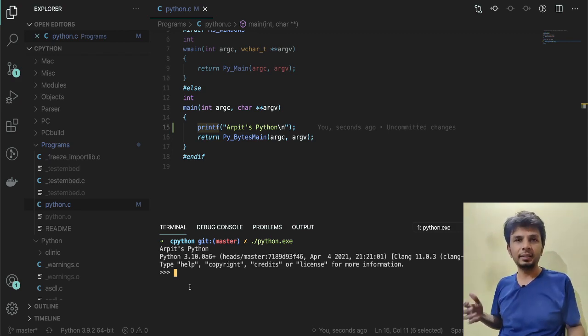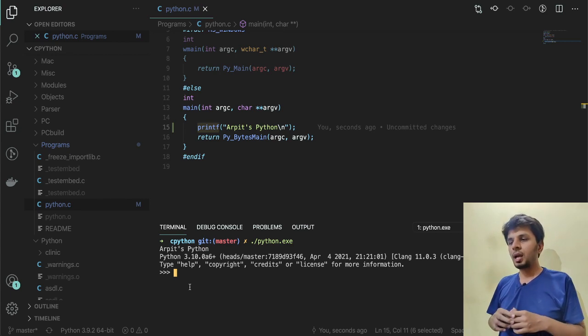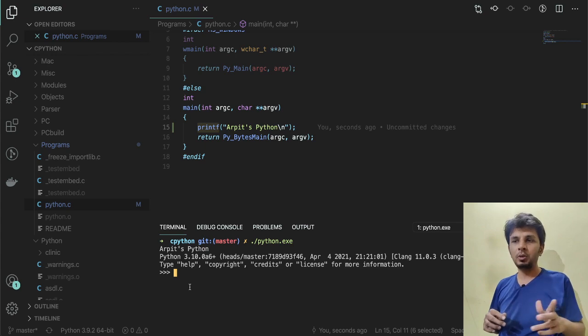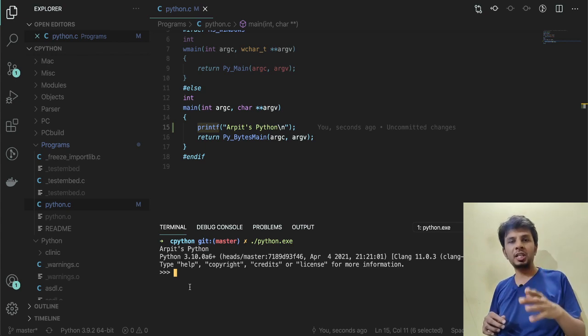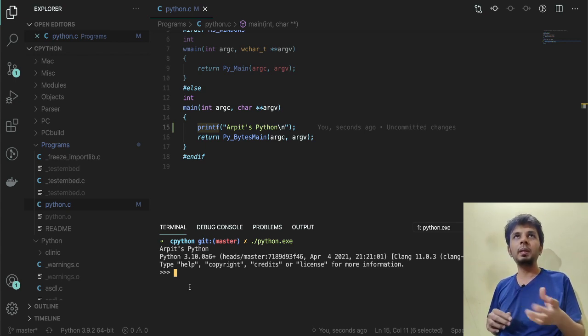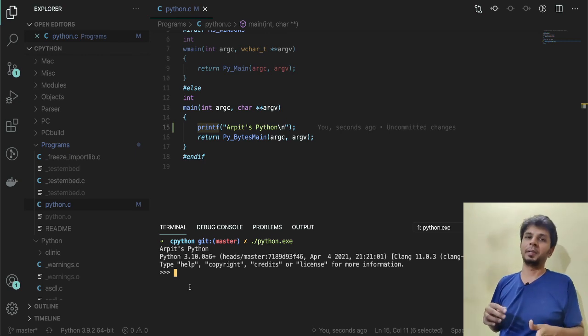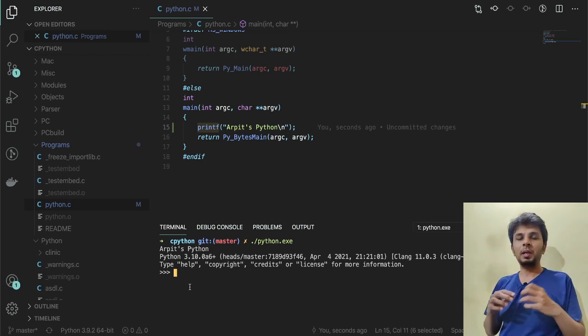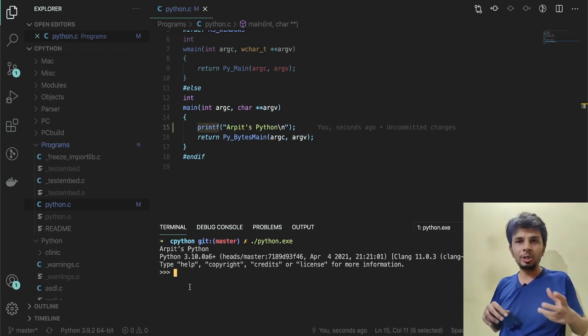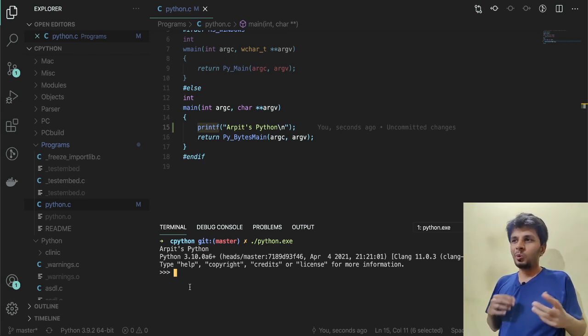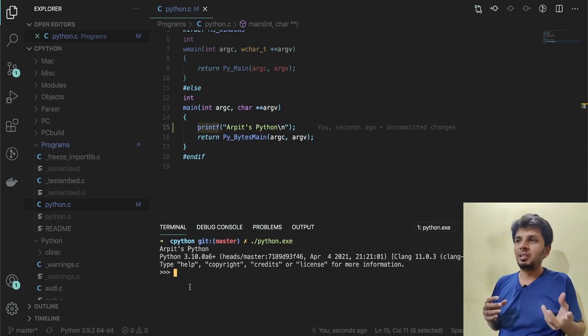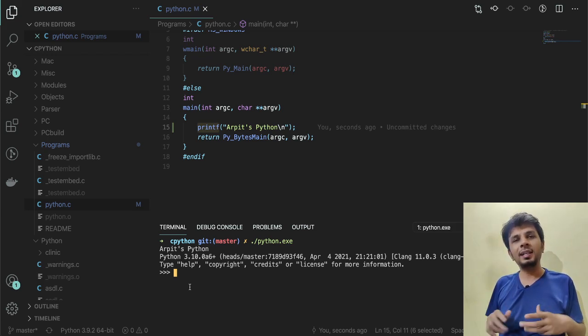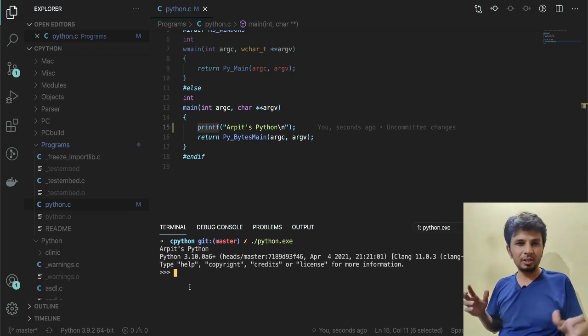By actually altering the code and just understanding things on its own—that is it for this video. In the next one, we'll be making our first change in Python's grammar. We'll be altering Python's grammar in order to get rid of a syntax error.